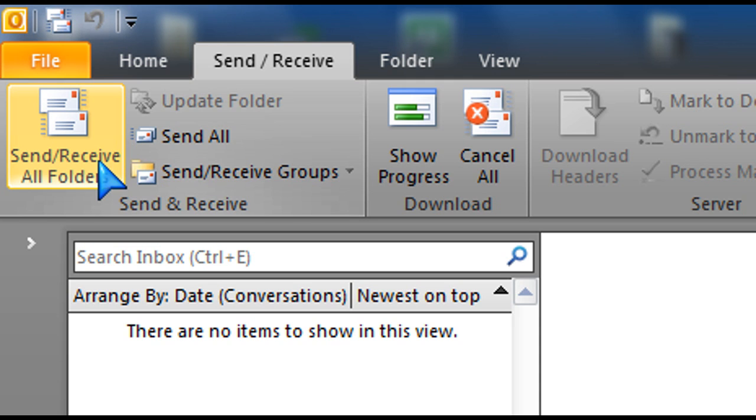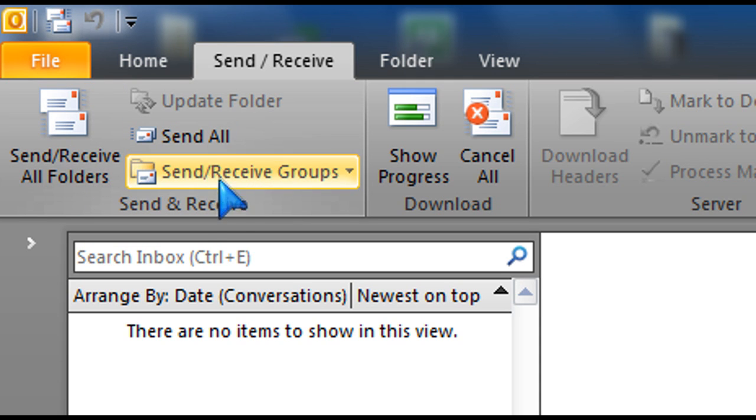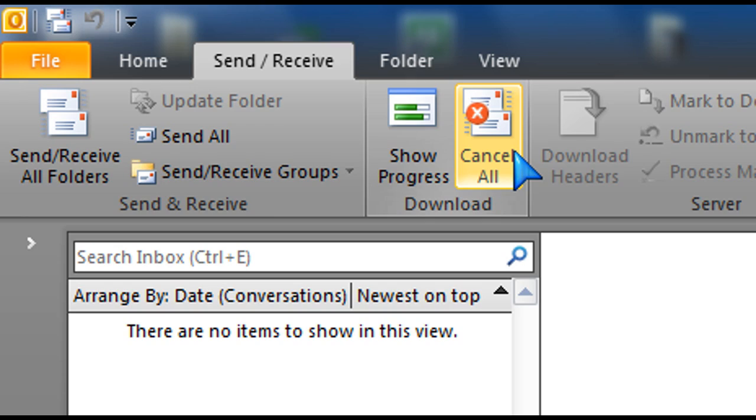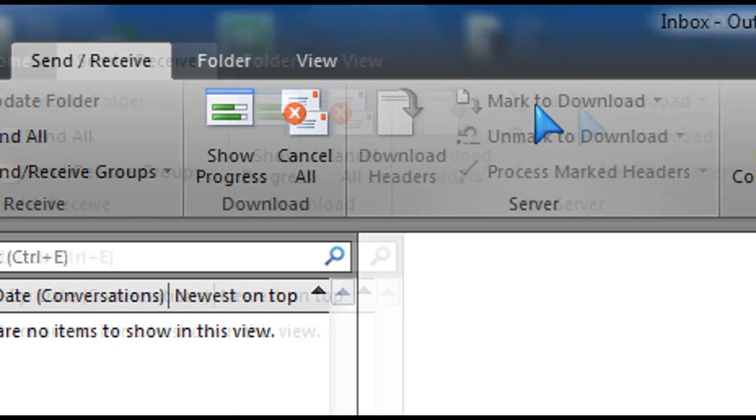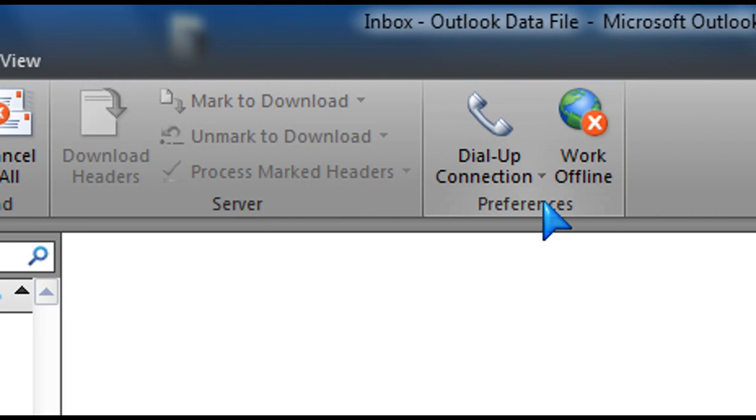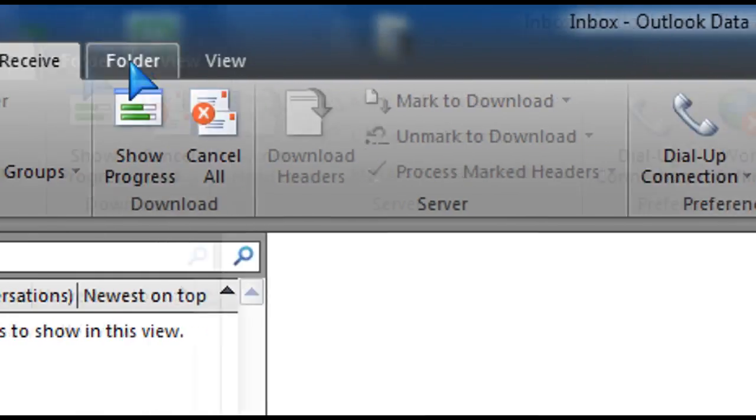Send and receive tab here, to send and receive all at once. You can show the progress, cancel things as it's downloading, and work offline.